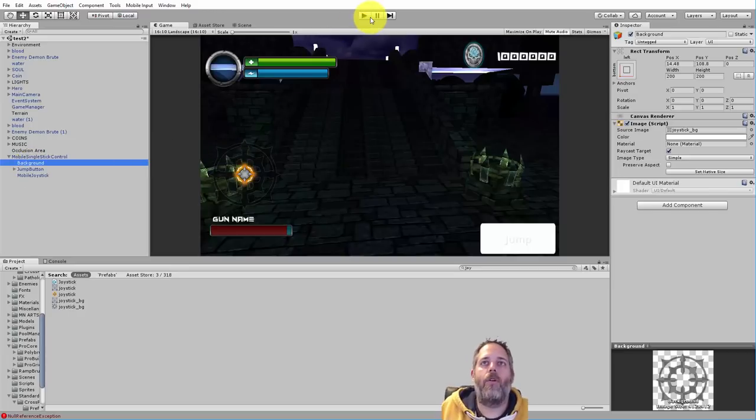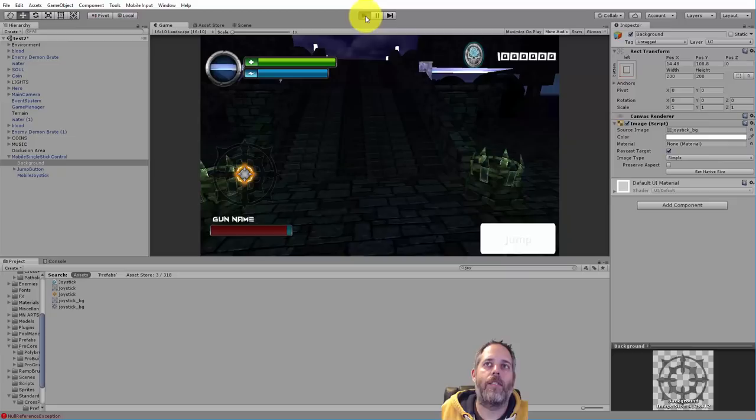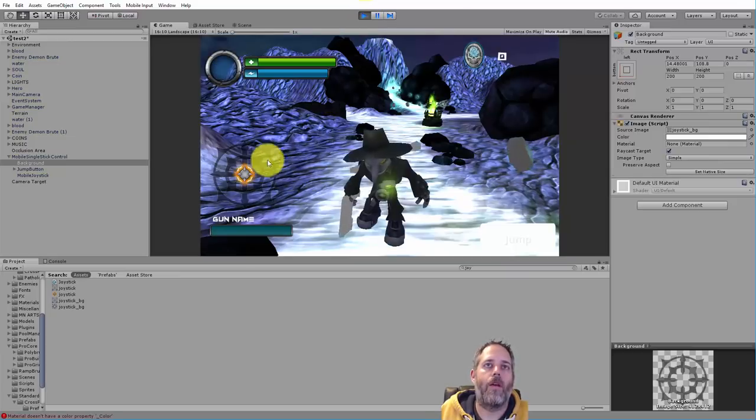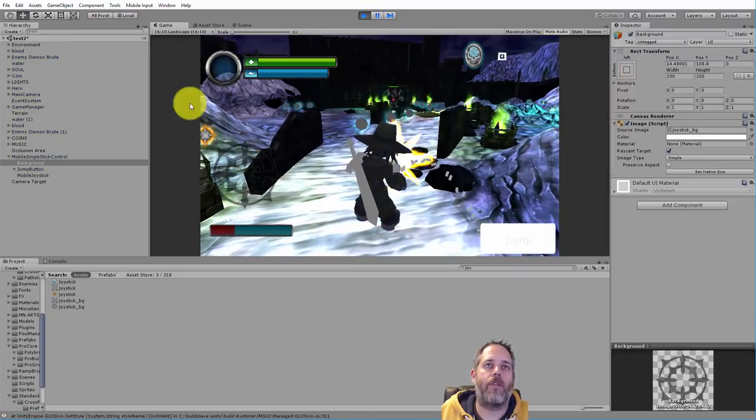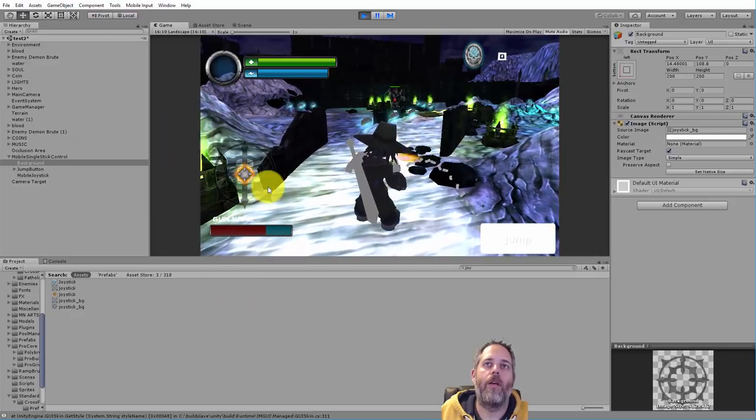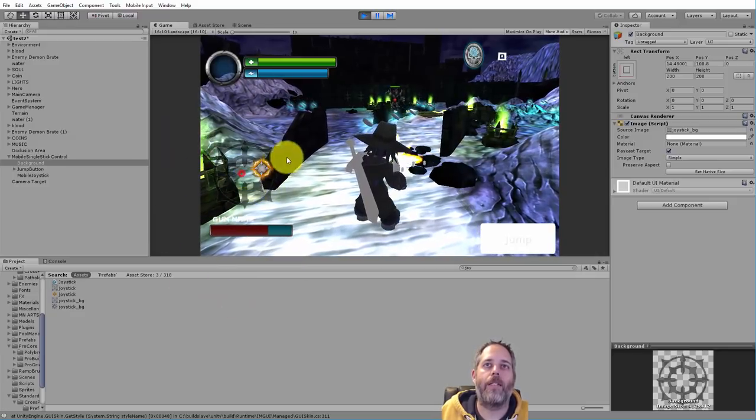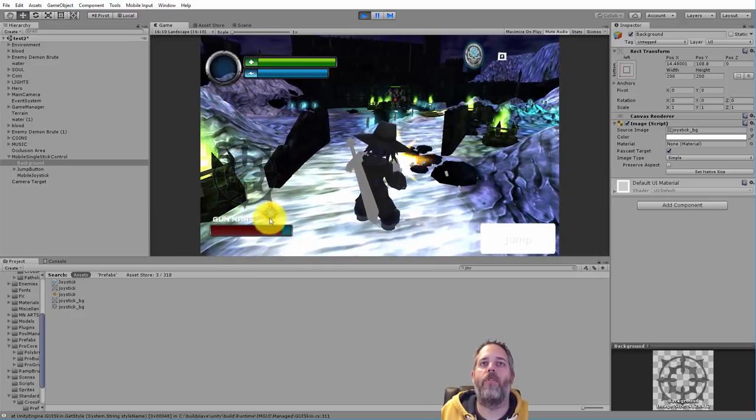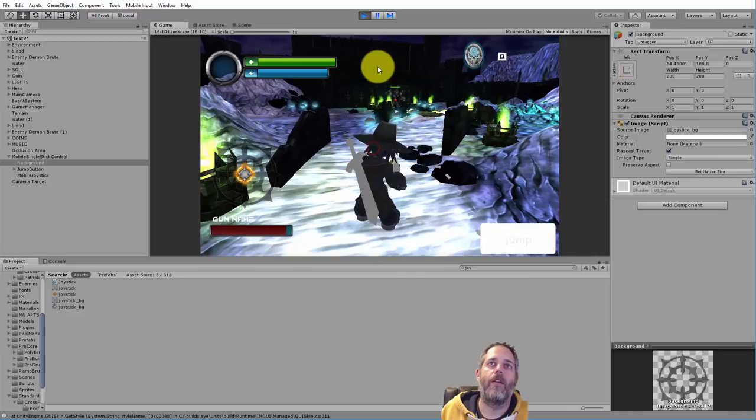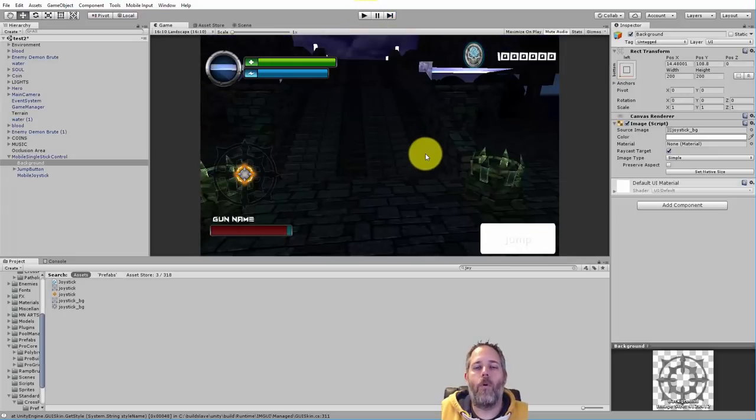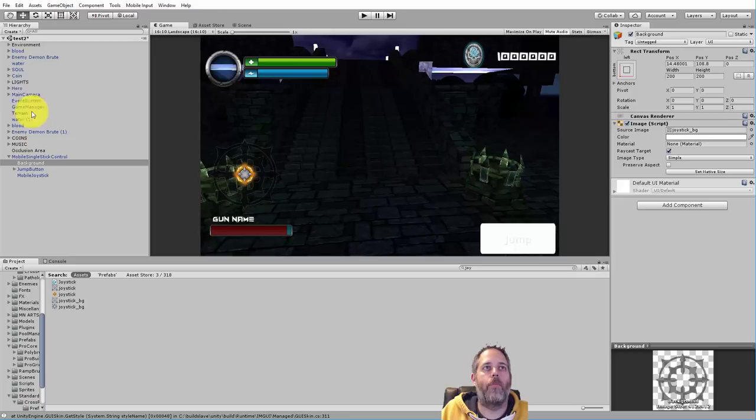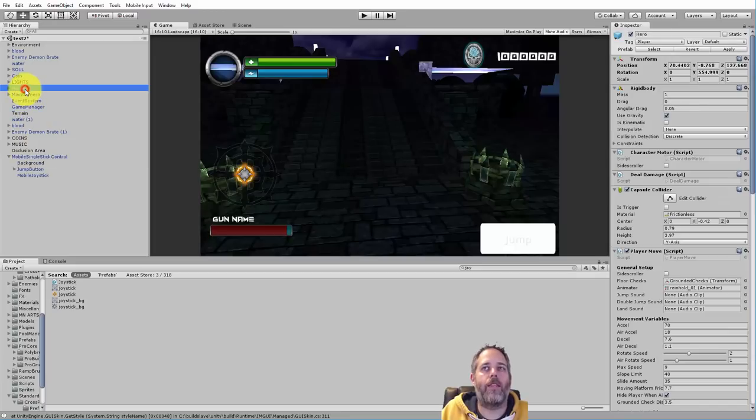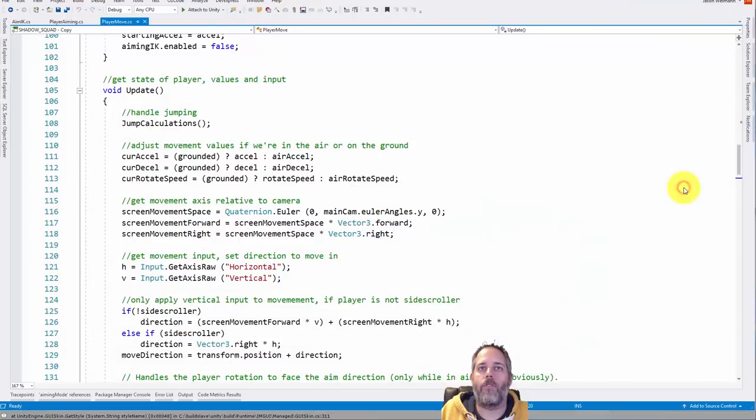So now, if I hit play, let's see what happens. I can grab this little controller and I can move it around, but I'm still just shooting and I'm not moving with it. So how are we going to fix this? Well, what we need to do is look at our code that's actually moving the player. In this case, it's this player move script on his hero. So I'm going to open that up.